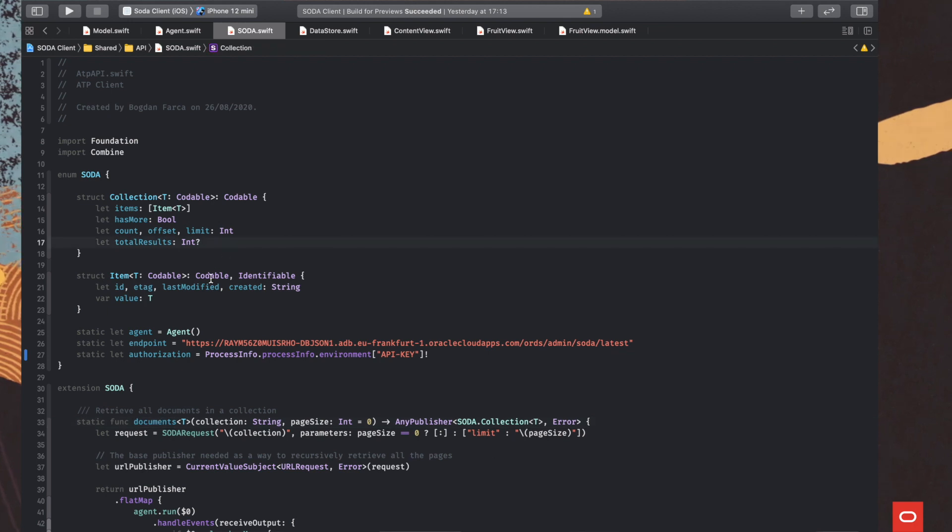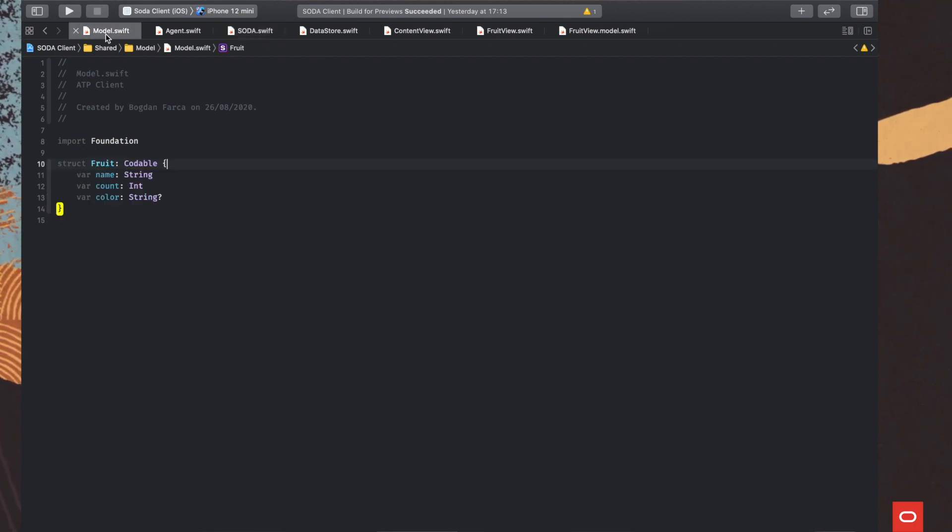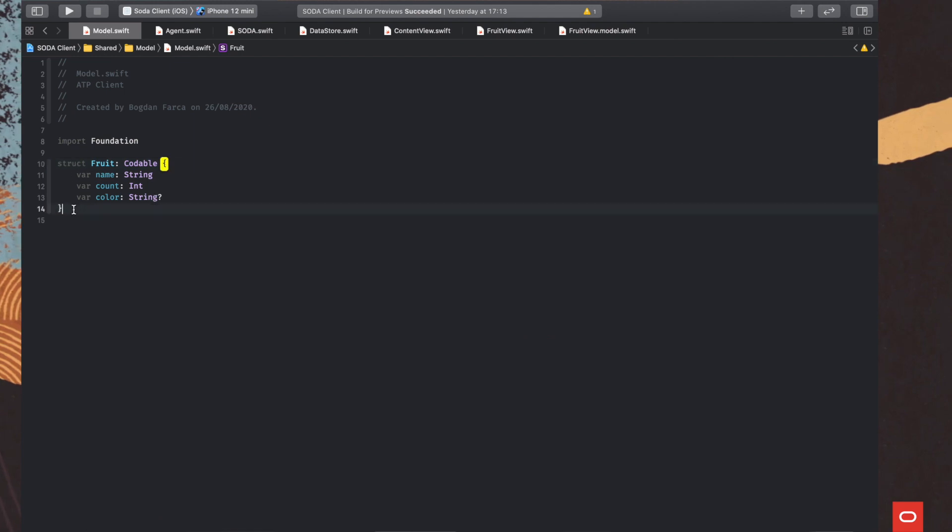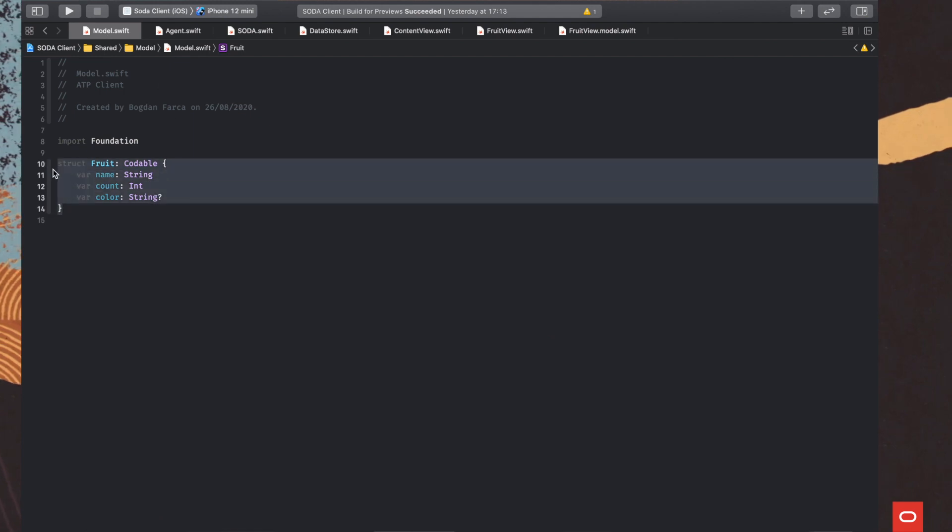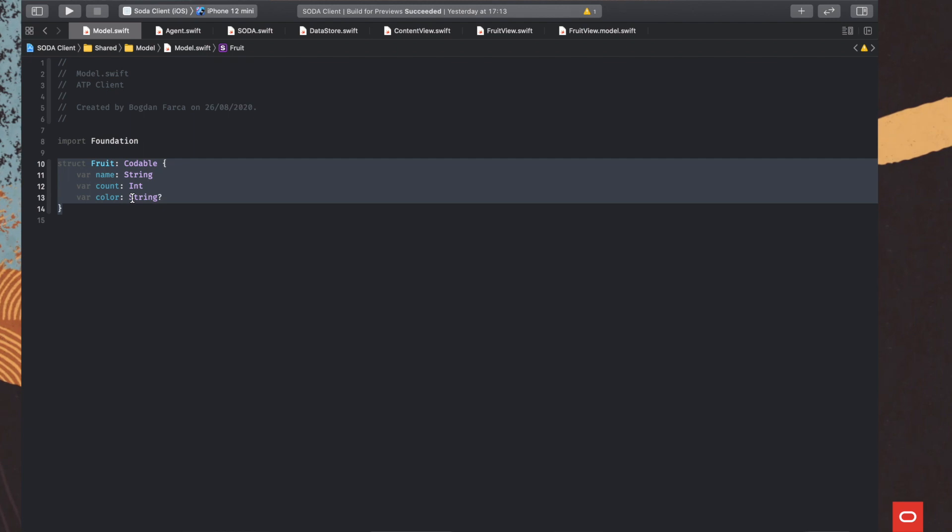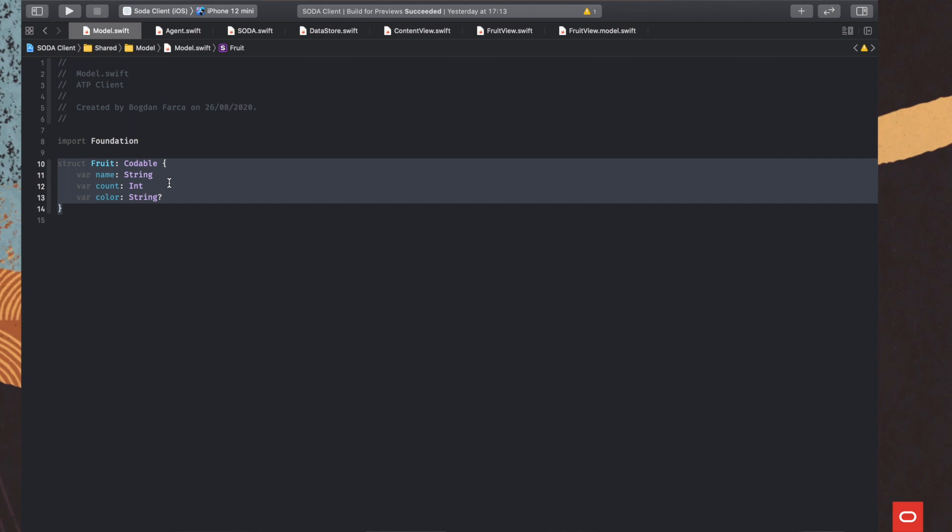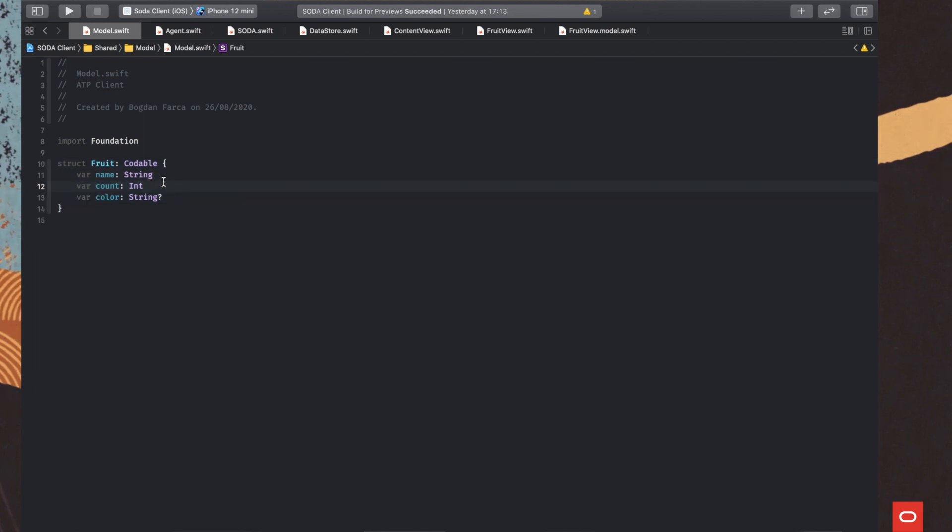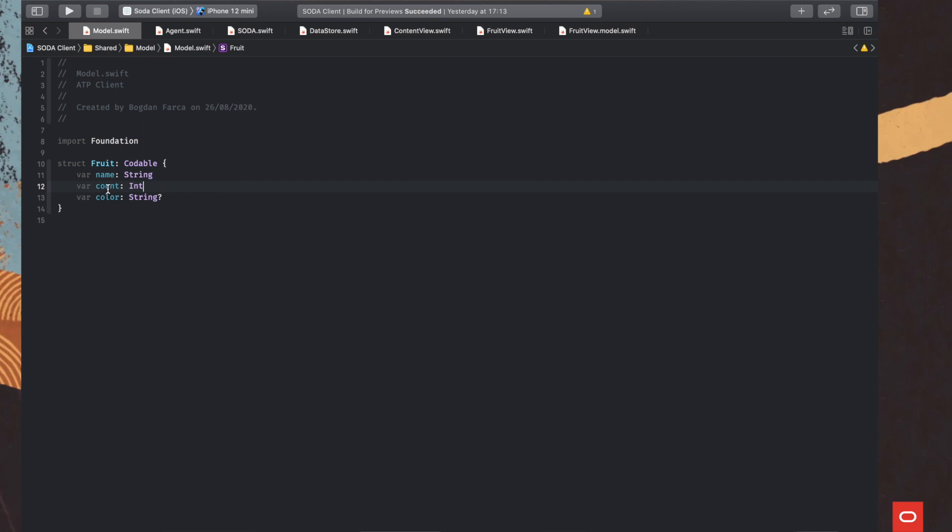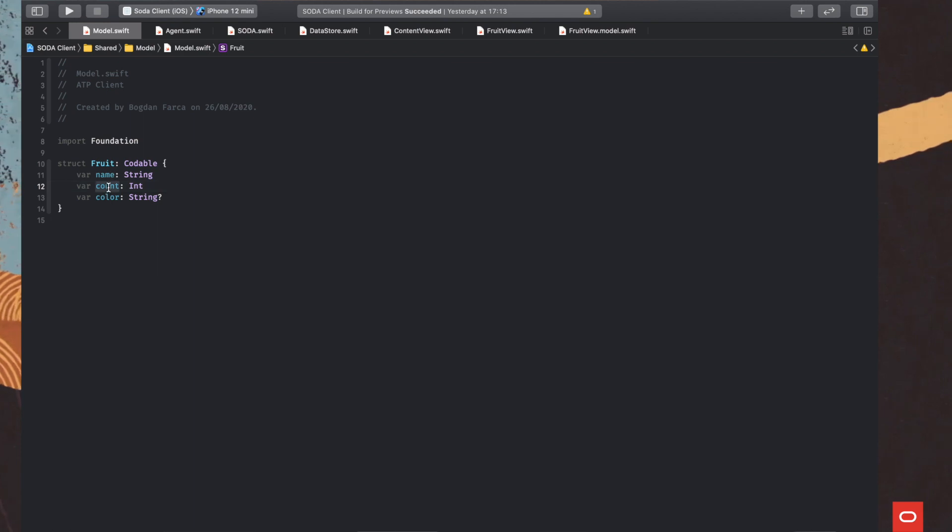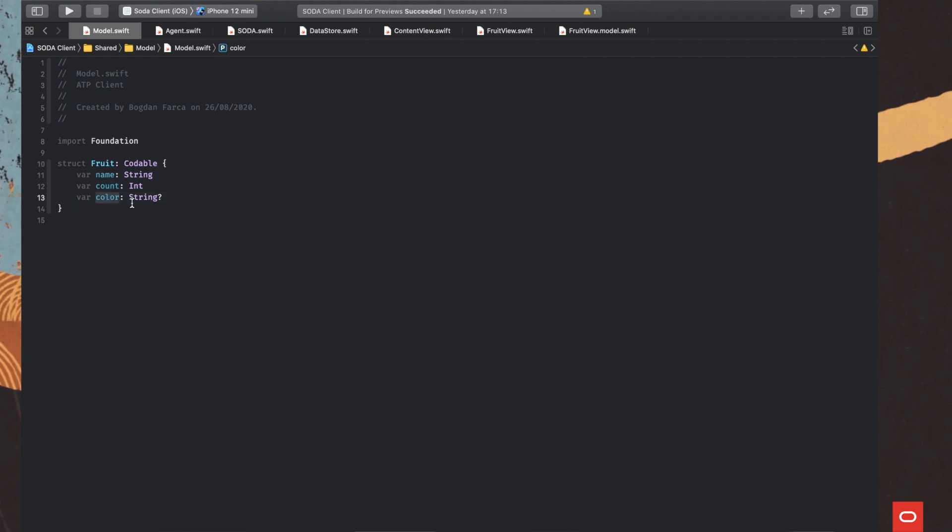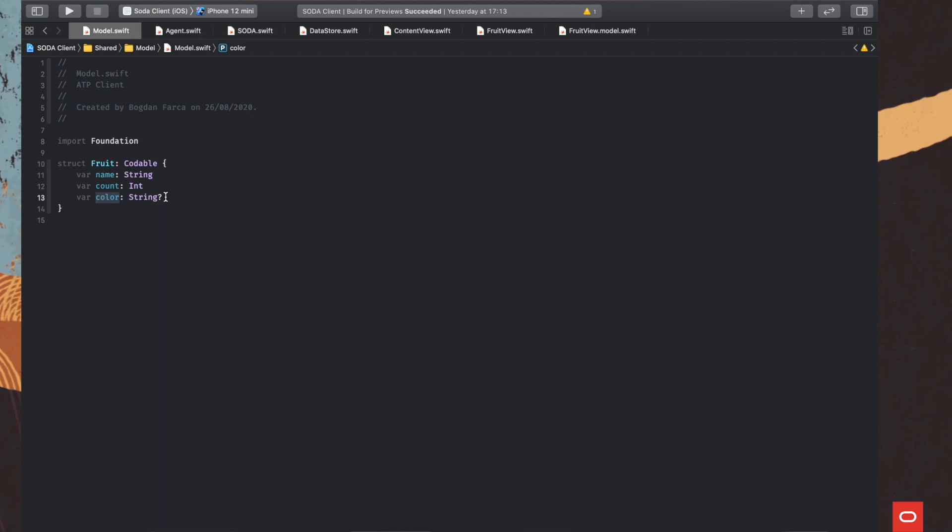But before going there, let's see our model. So this is the structure, the object that is being encapsulated in the item and then in the collection objects we've seen before. So this is very simple. Really, we have the name of the fruit, the count, the number of objects that are ordered, and then optionally, the color of the fruit. This could be there or not, depending on the data that's stored on the database.